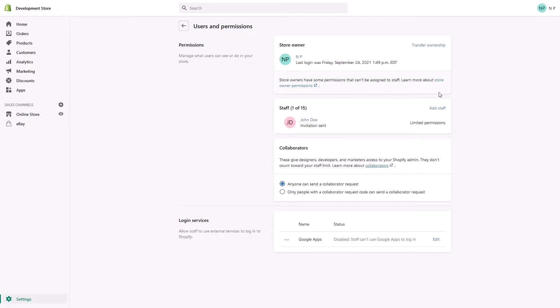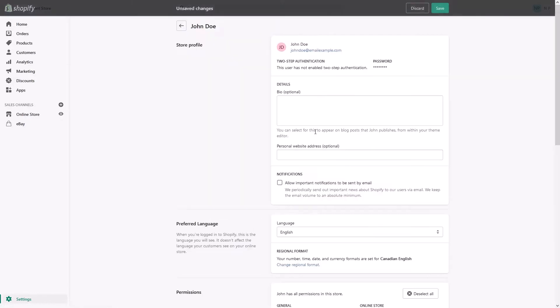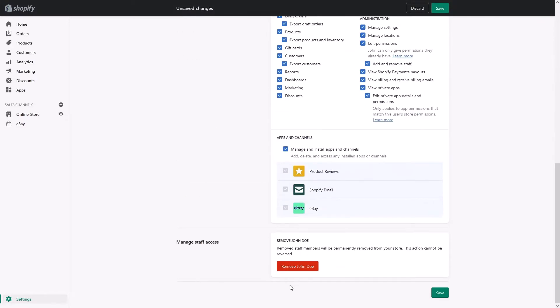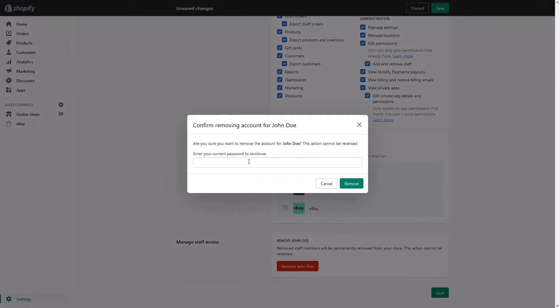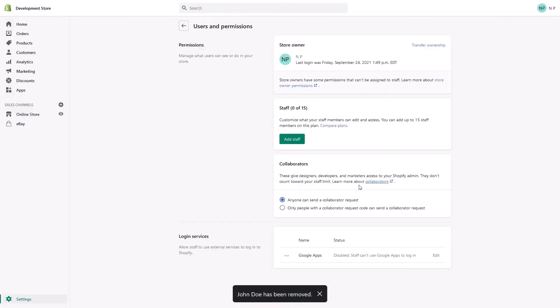And if you would like to remove the particular staff, you just have to click on it and scroll to the bottom and remove John Doe and just confirm your store password. And that's how easy it is.